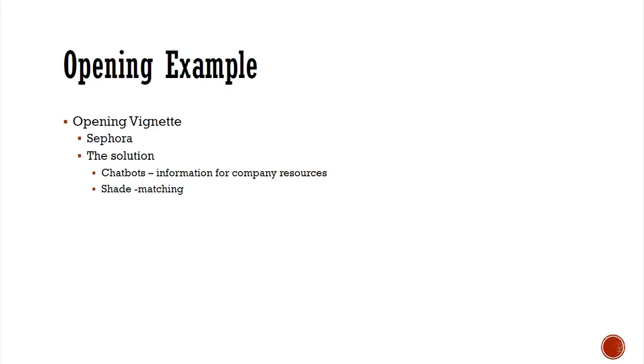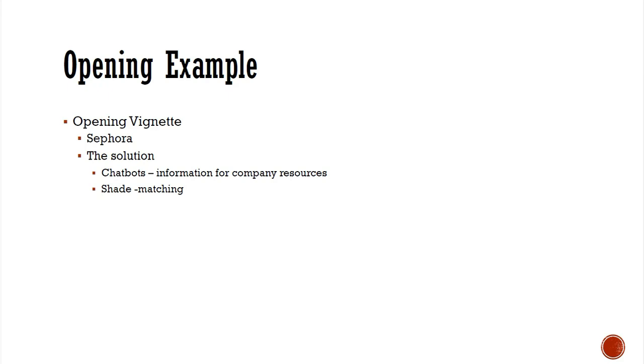Sephora researchers found that customers conversing with the bot were engaged deeply in the dialogue. The bot encouraged them to explore new products. Sephora's newer bot, called Reservation Assistant, was placed on Facebook Messenger and enables customers to book or reschedule makeover appointments. Another Sephora bot delivers shade matching. It matches lip colors in photos uploaded by users and recommends the best match. The bot also lets users try on photos with recommendation colors.